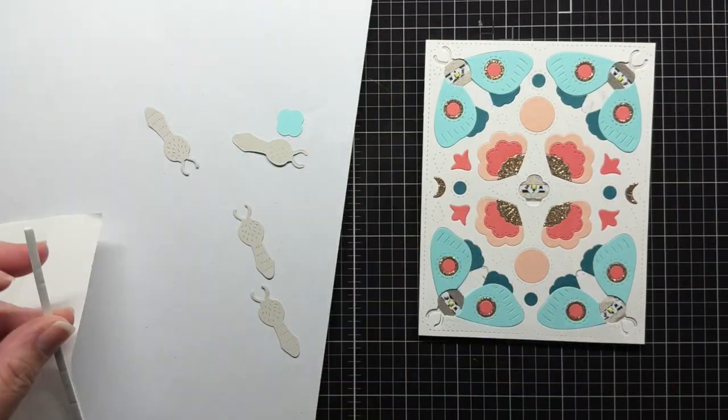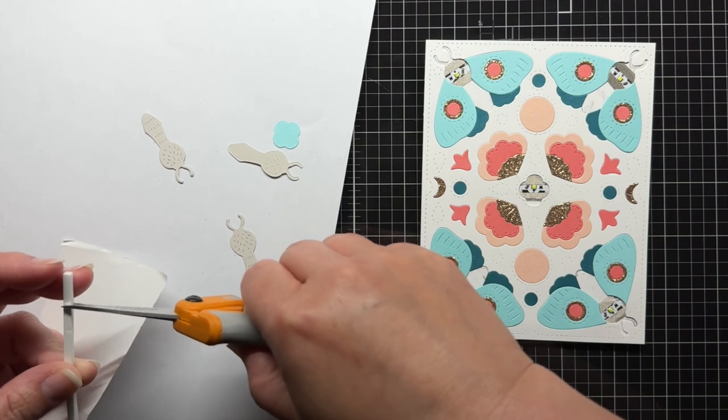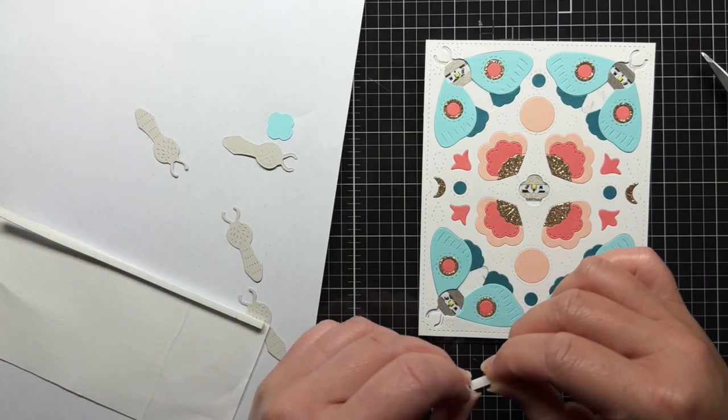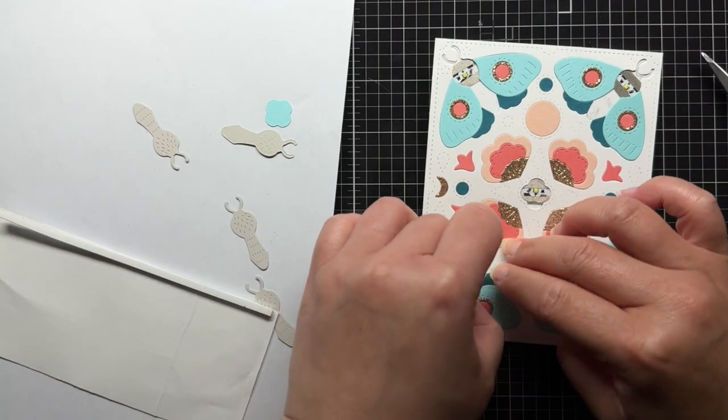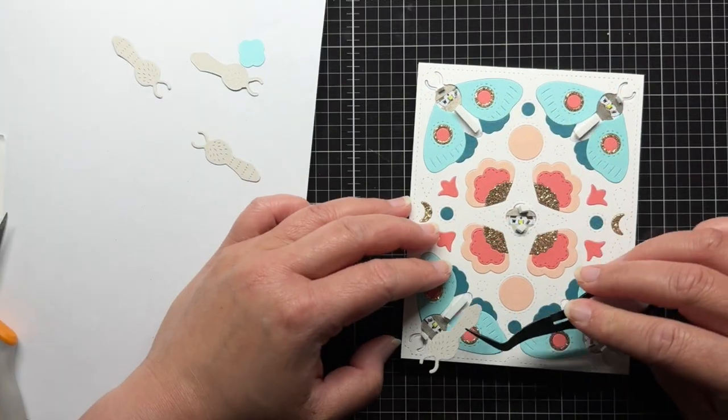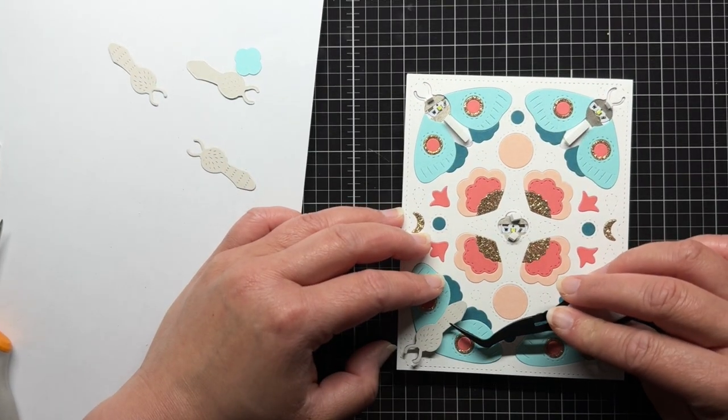I add strips of foam mounting tape on the moth's body and the top and bottom of the centerpiece, making sure not to cover the LED stickers. Then I adhere the last pieces to my panel.